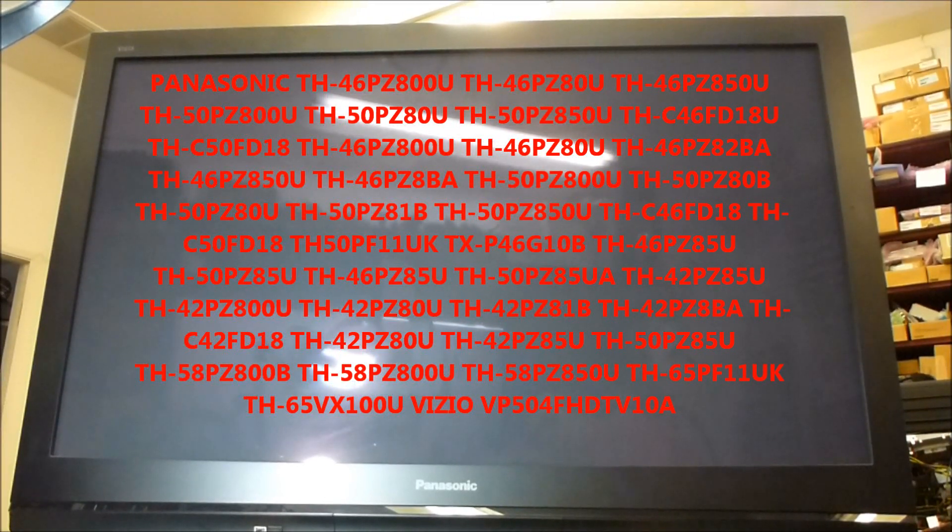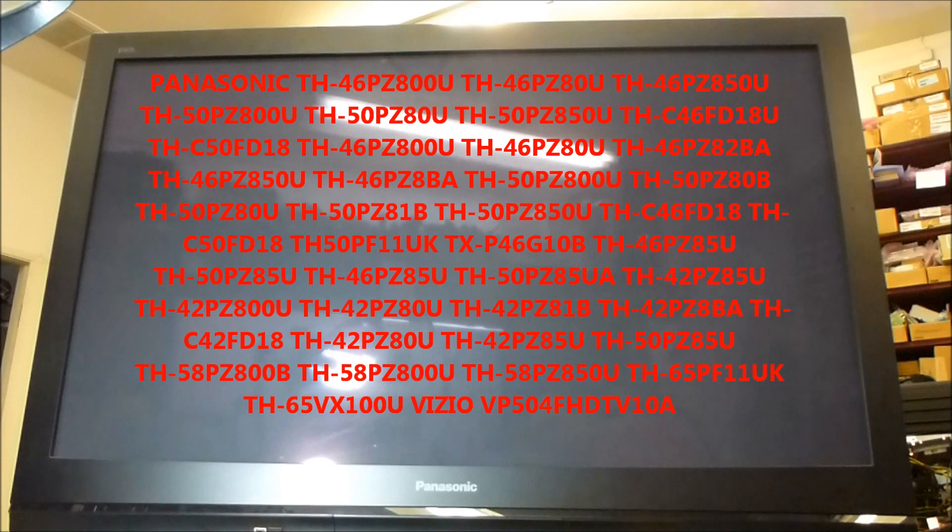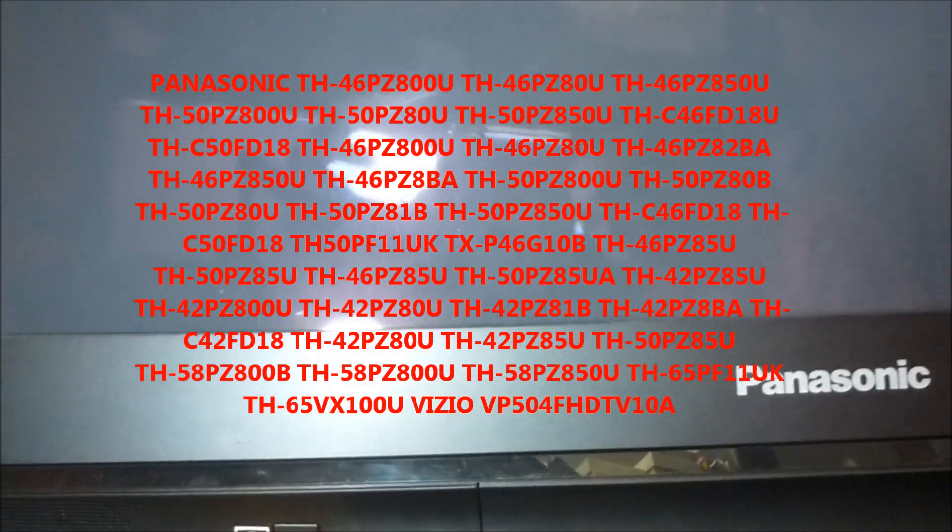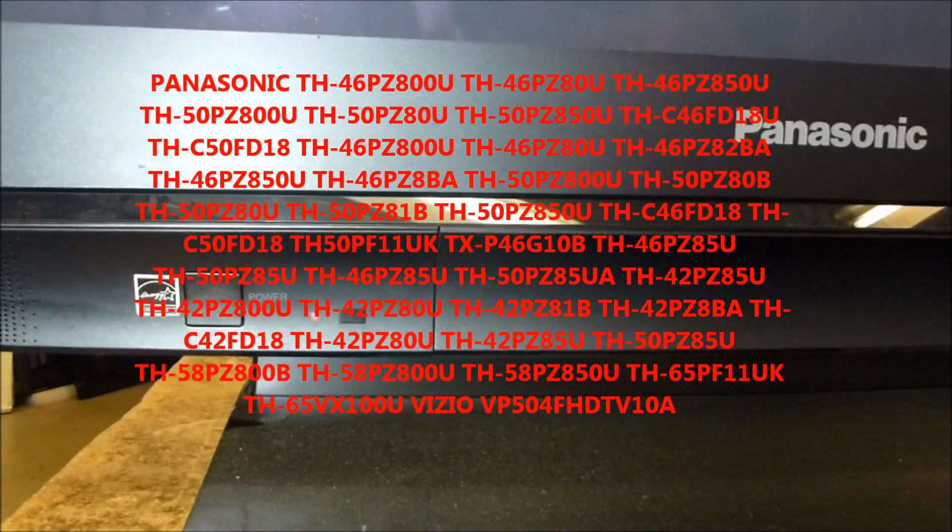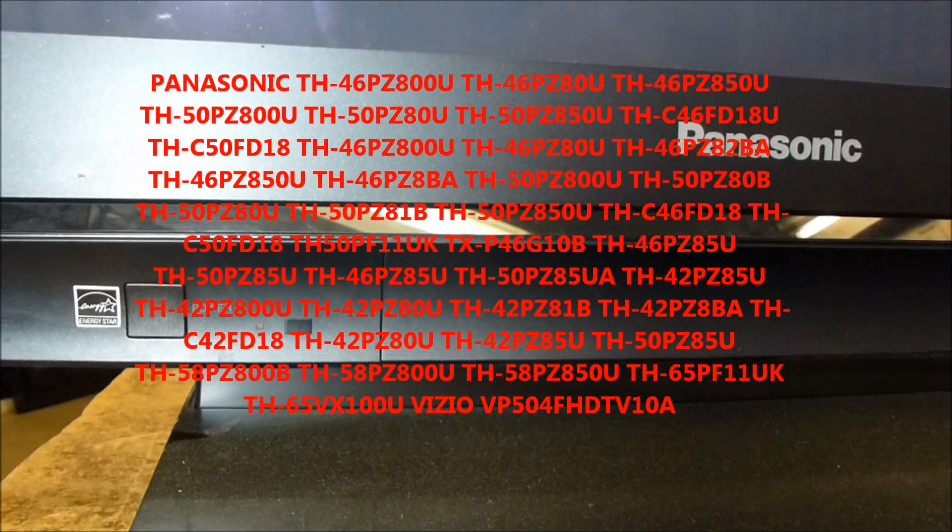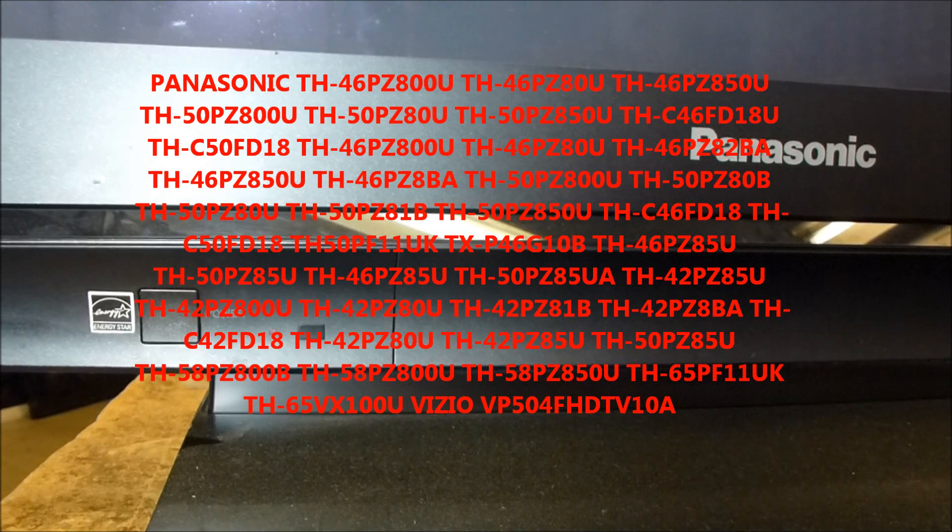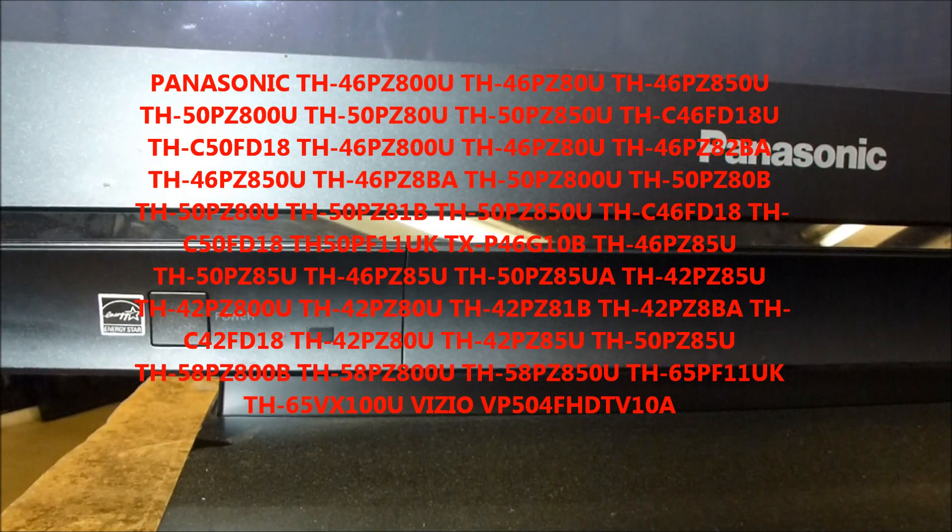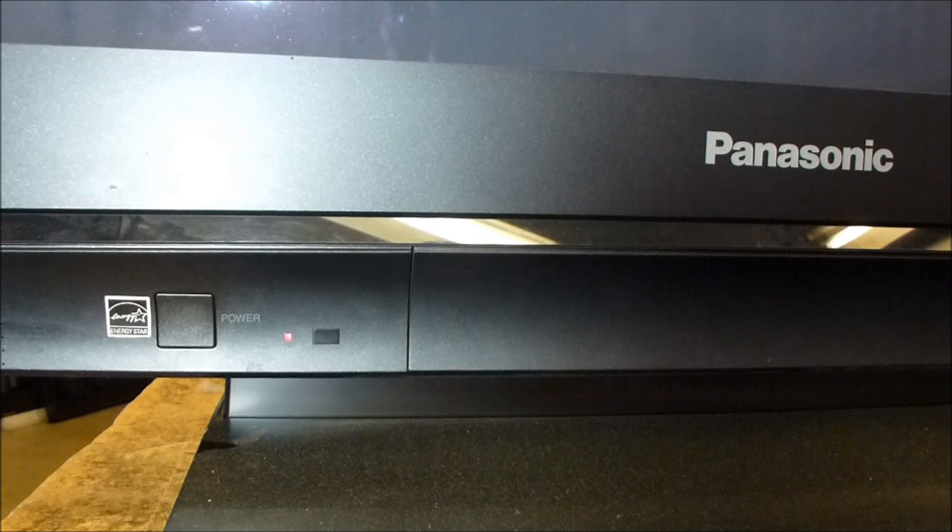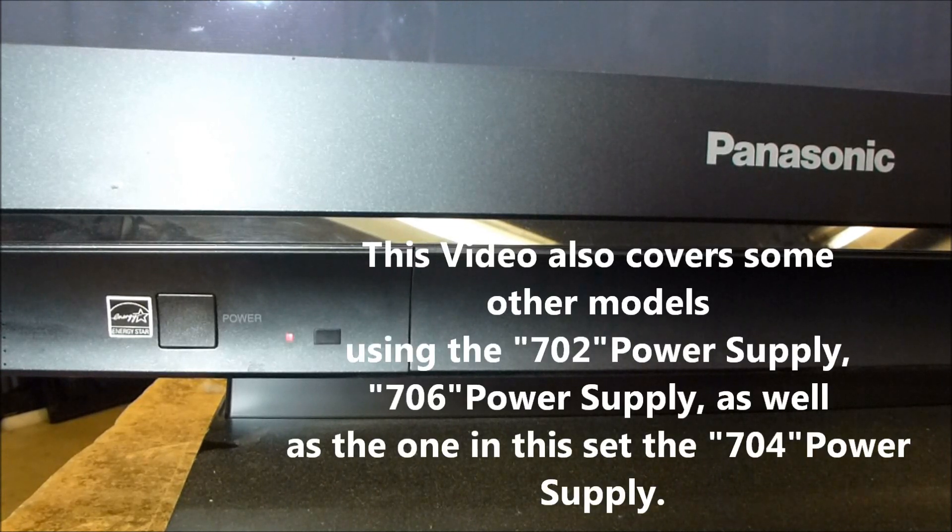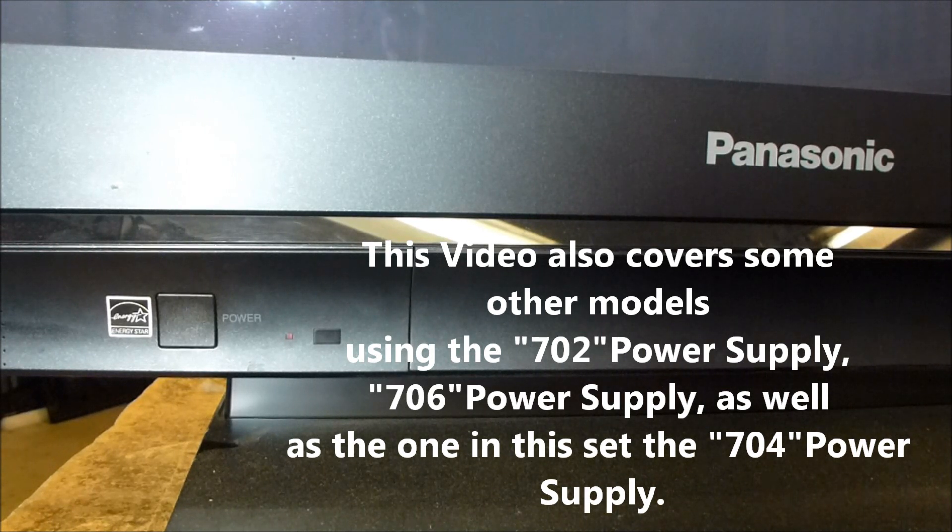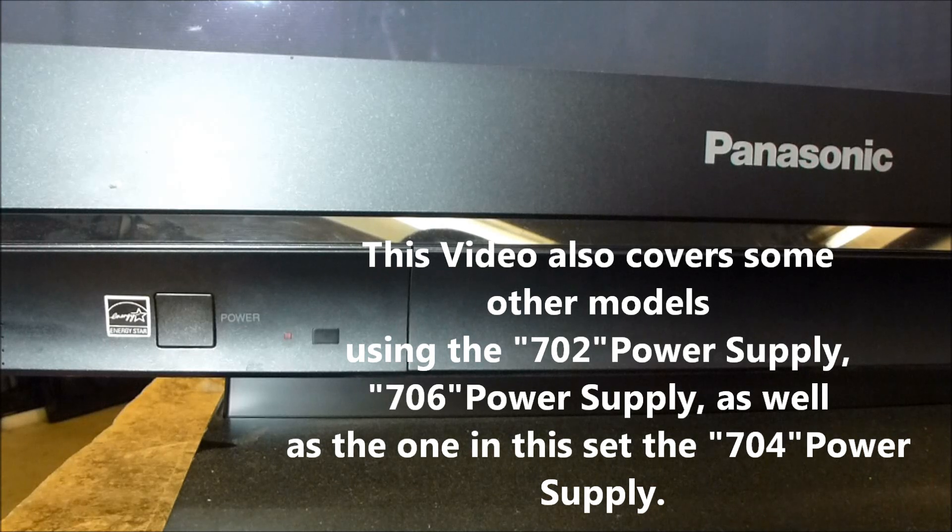Today I've got this Panasonic Plasma I wanted to talk about. As you can see, the power indicator on this one is blinking 10 times before I even press the power button. Just upon plugging the set in, I get this 10 blinks. So I wanted to talk about addressing this particular repair.